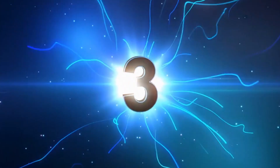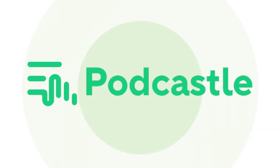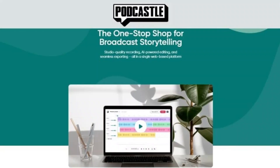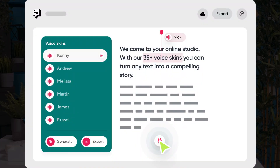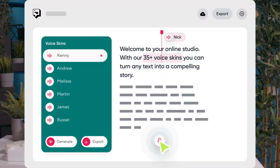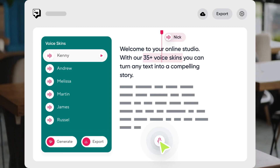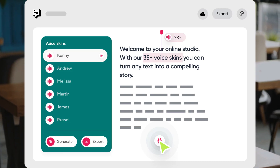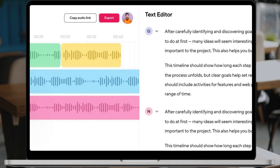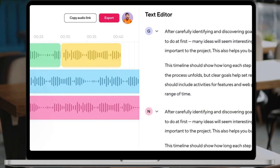Tool number three: Podcastle.ai. Podcasters and content creators, get ready to be amazed by Podcastle AI. It offers a host of artificial intelligence features, including text-to-speech conversations using an array of AI voices. With Podcastle AI, you can create lifelike AI voices to enhance your content.